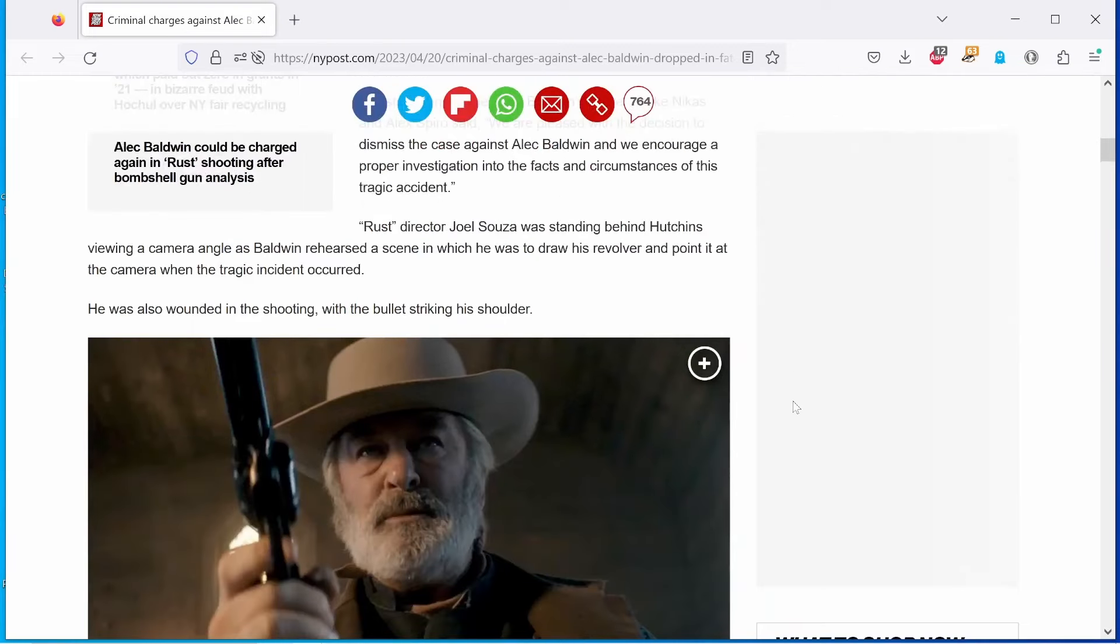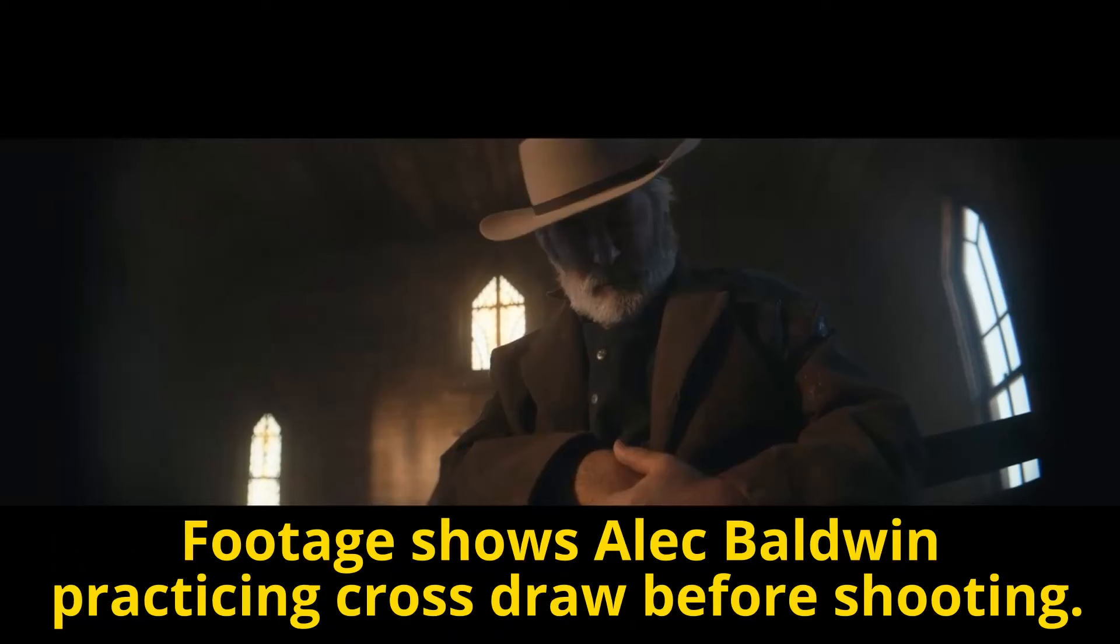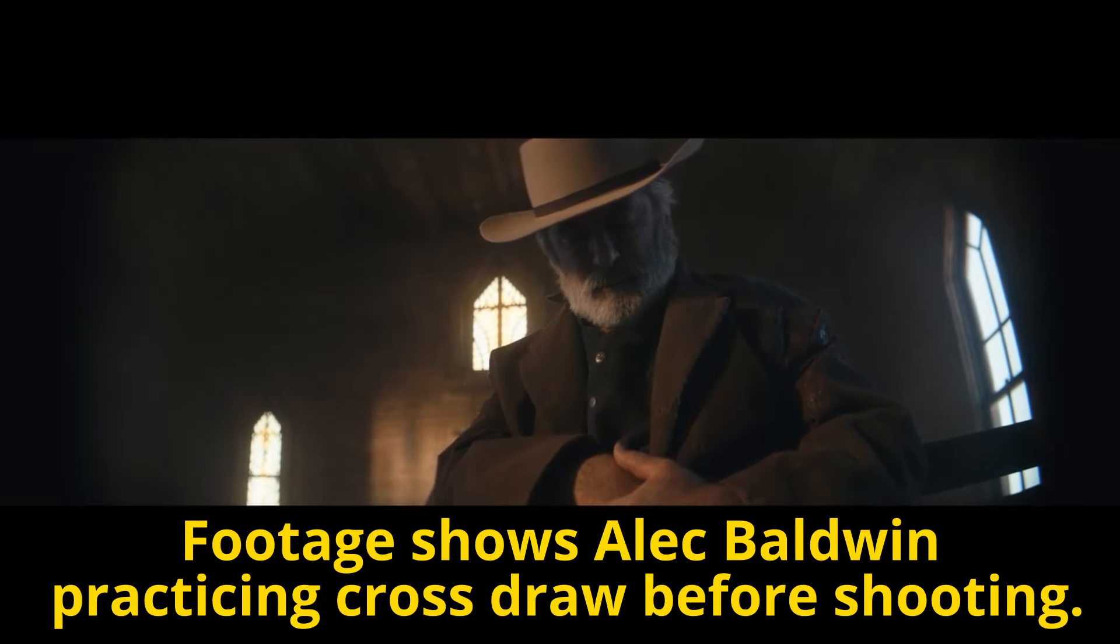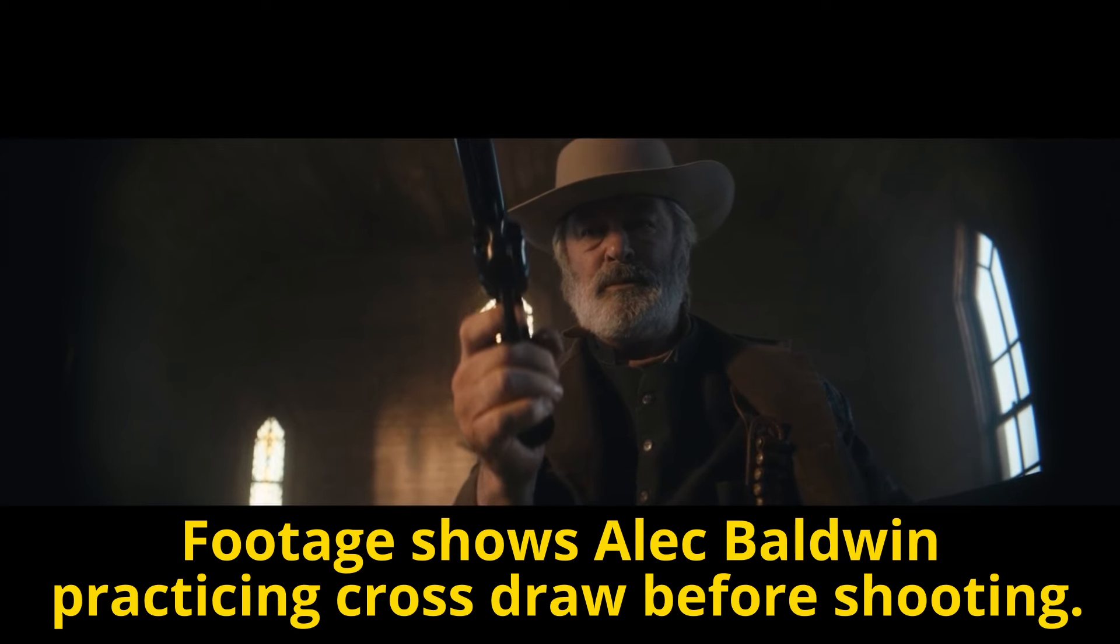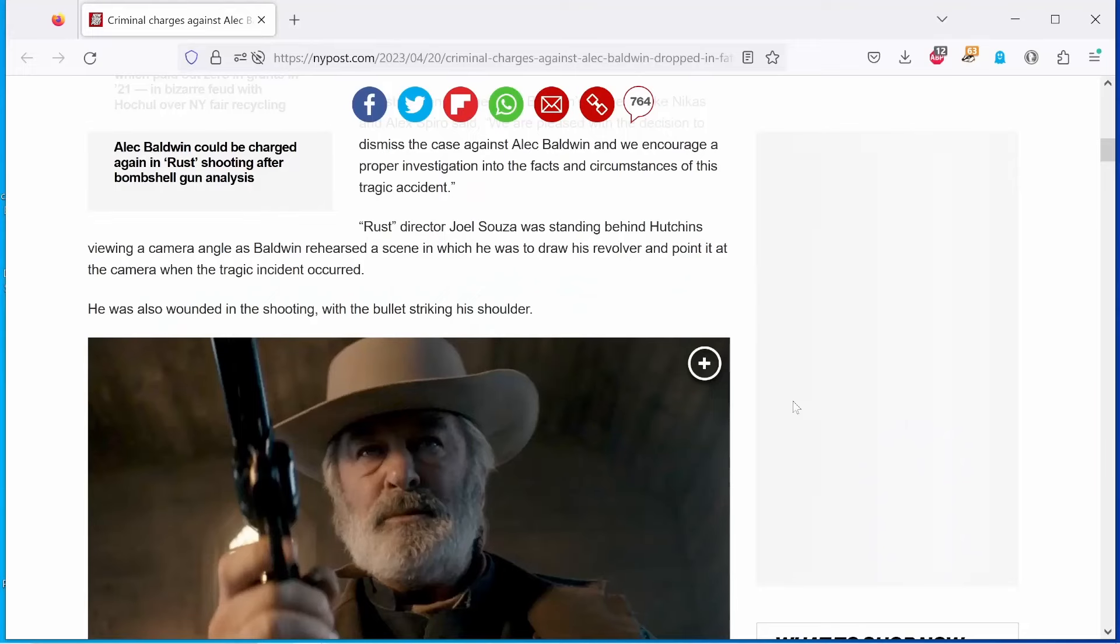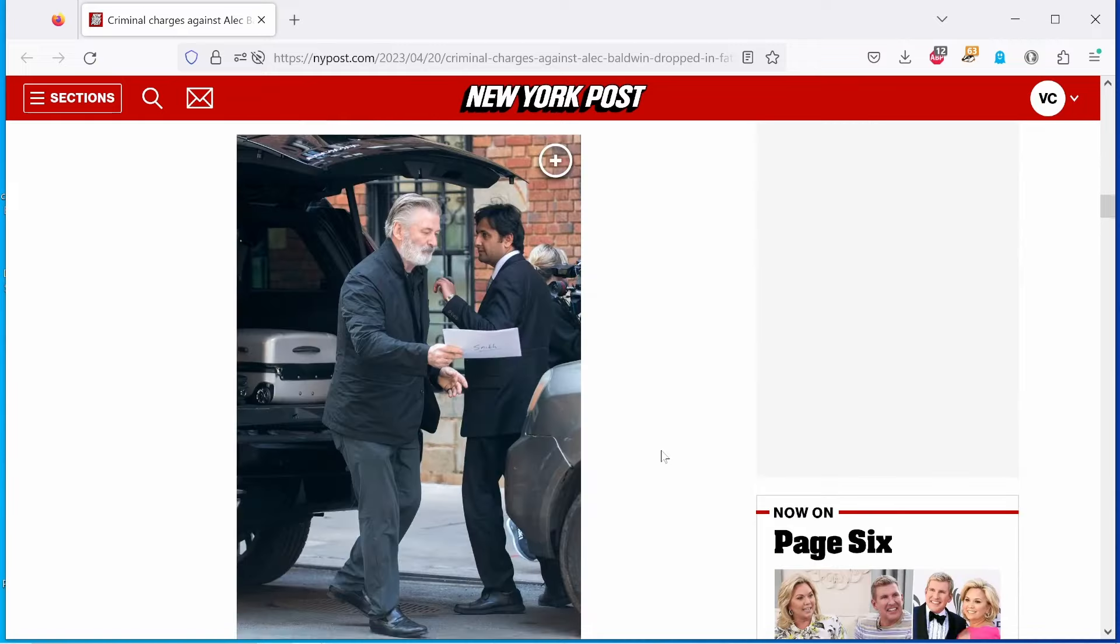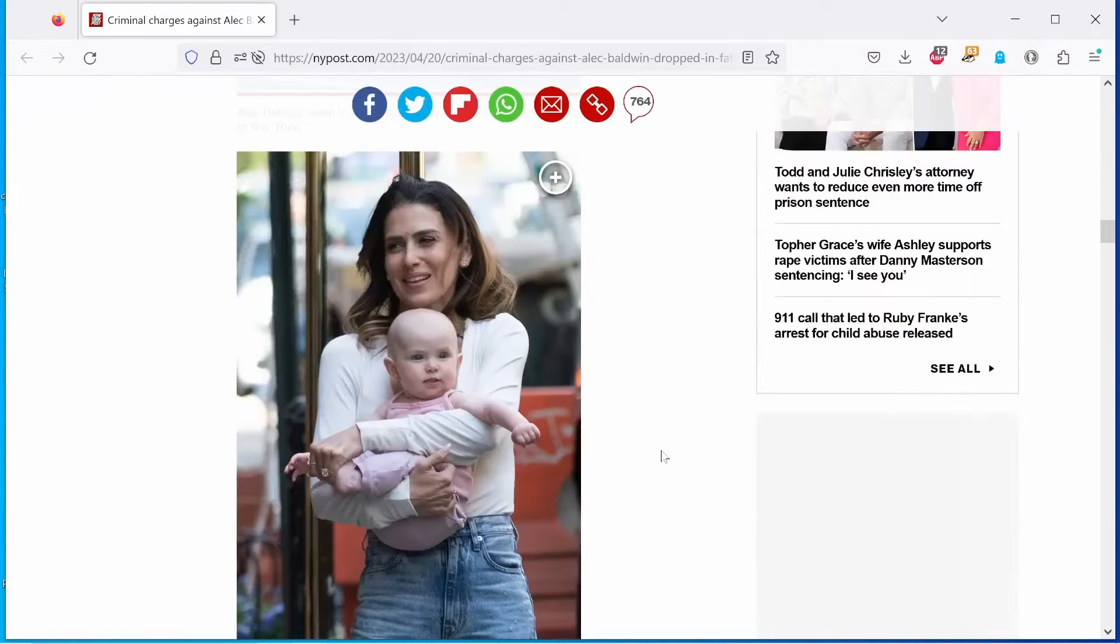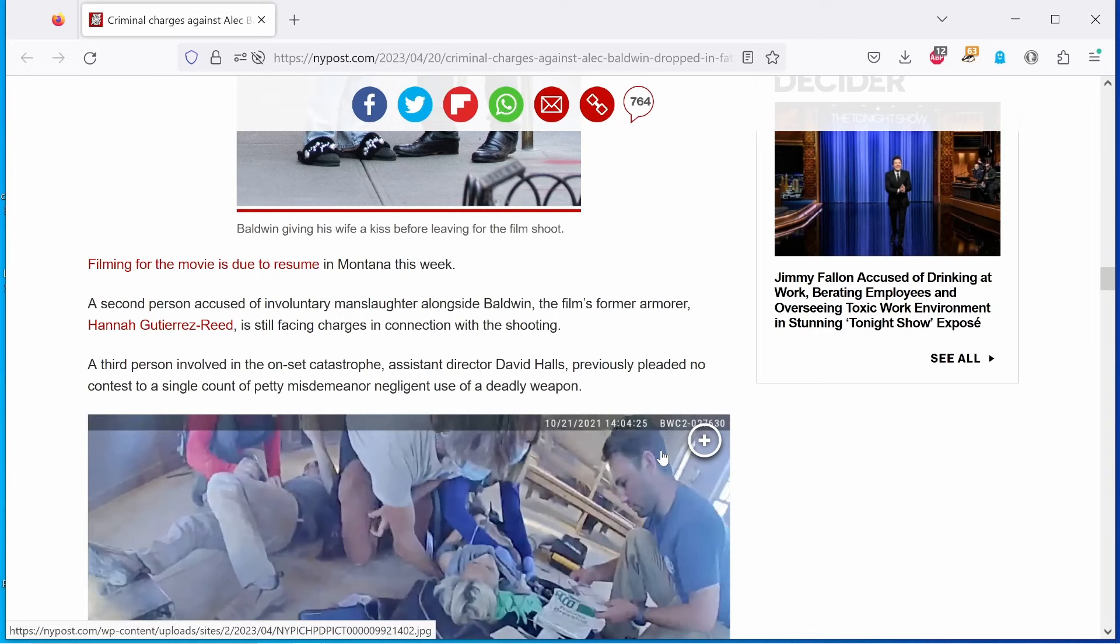Rust director Joel Sousa was standing behind Hutchins viewing a camera angle as Baldwin rehearsed a scene in which he was to draw his revolver and point it at the camera when a tragic incident occurred. He was also wounded in a shooting with the bullet striking his shoulder. The unfortunate victim, Helena Hutchins, cinematographer, the asshole, and the asshole's wife, Mrs. Asshole. Filming for the movie is due to resume in Montana this week. Well, isn't that lovely?